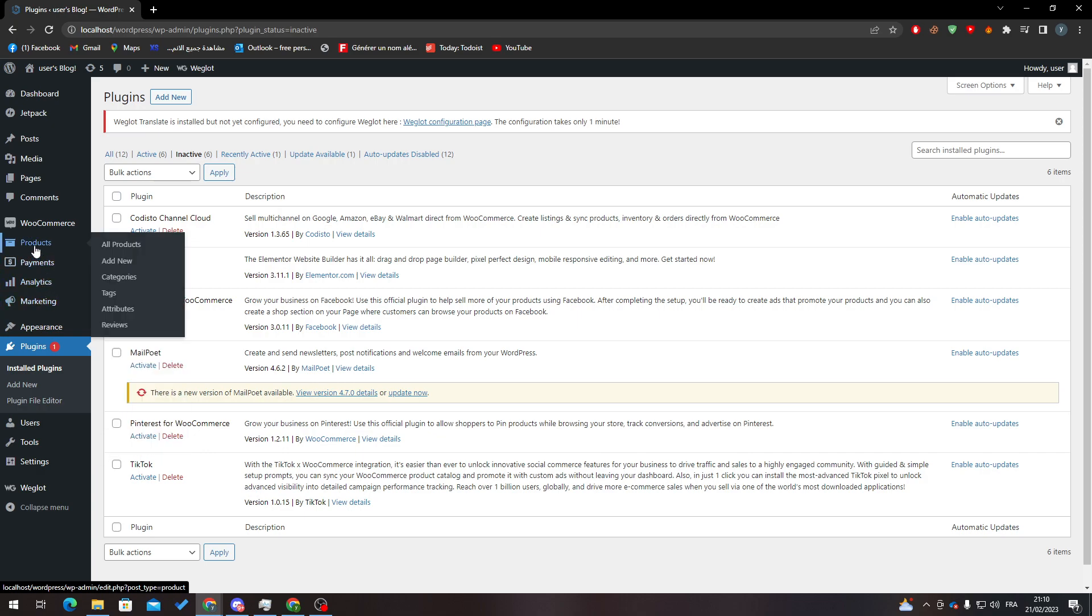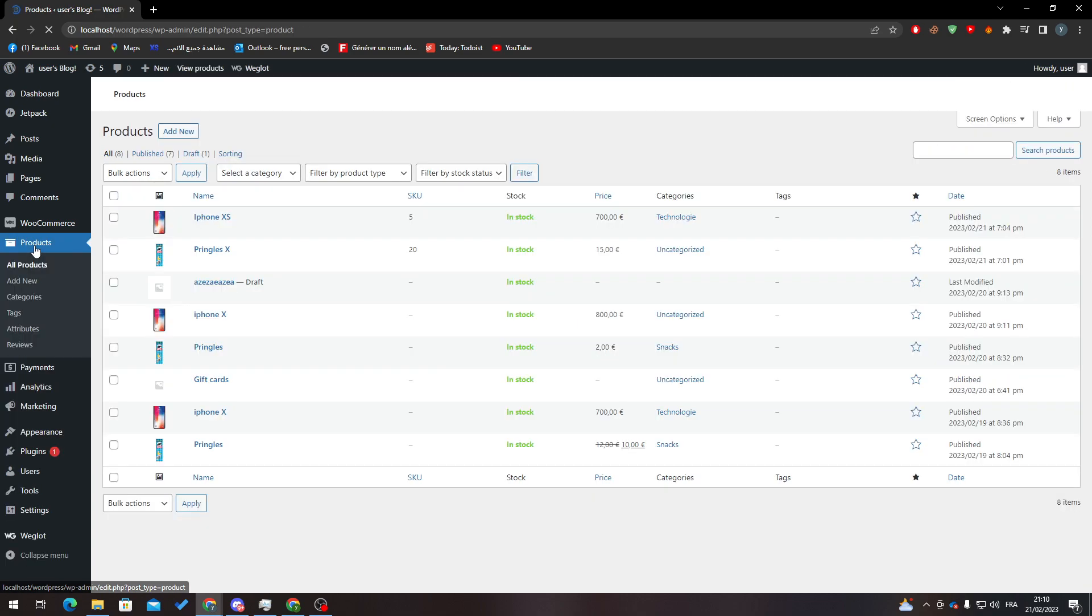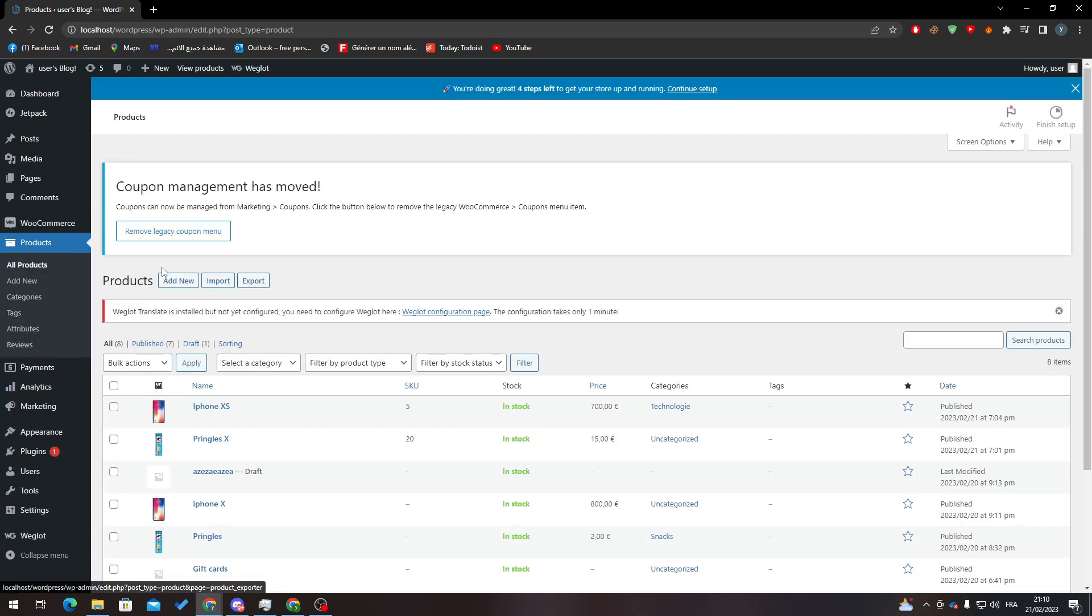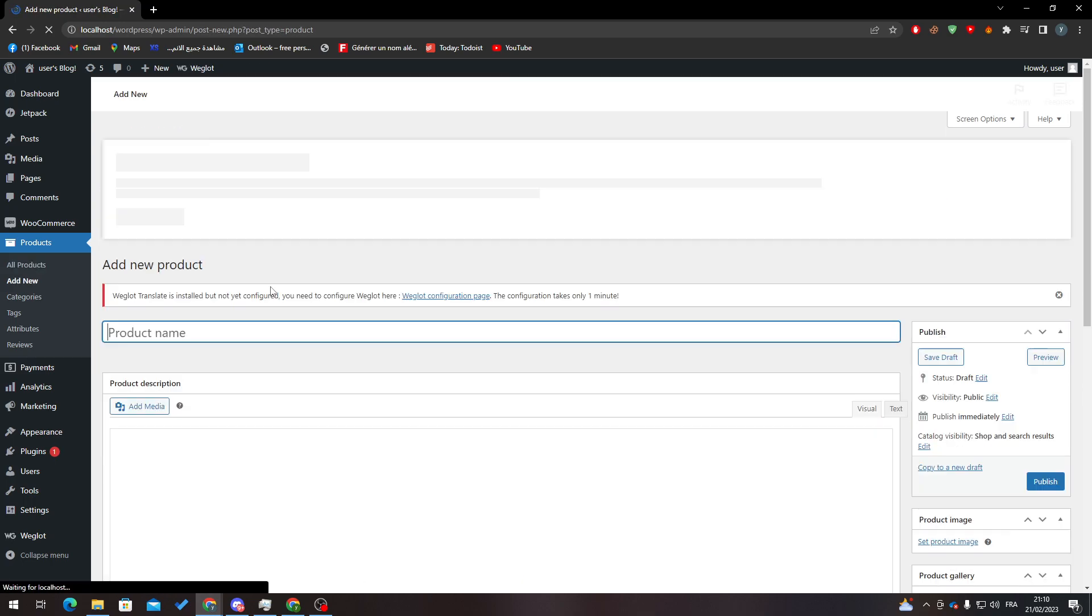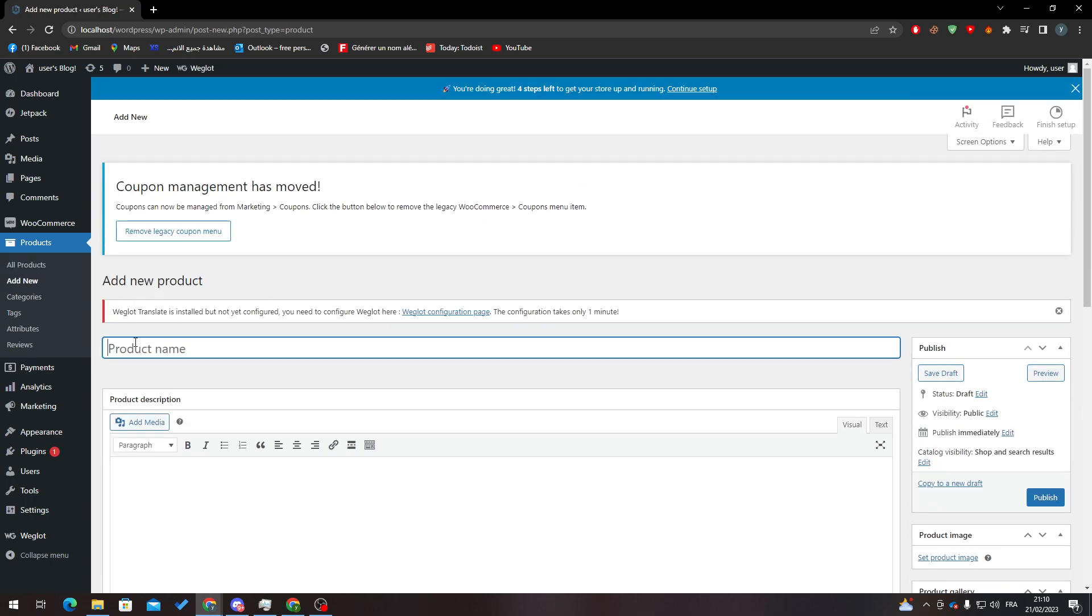Let's go to Products and here let's create new products. Here you put the name of the product, here the product description.